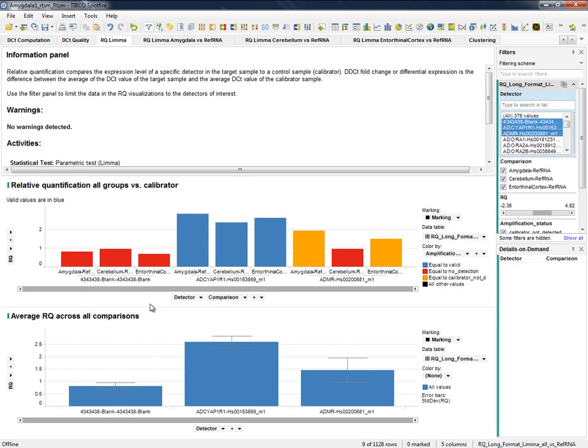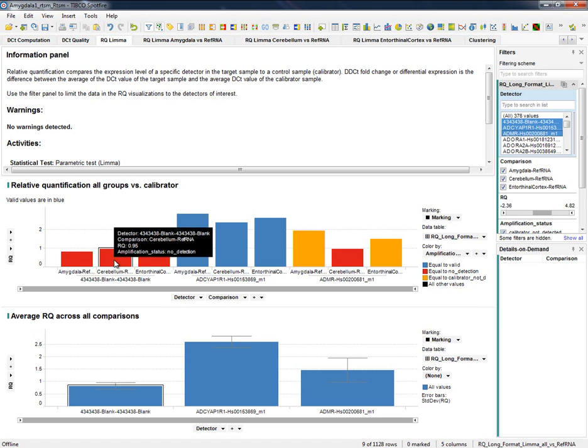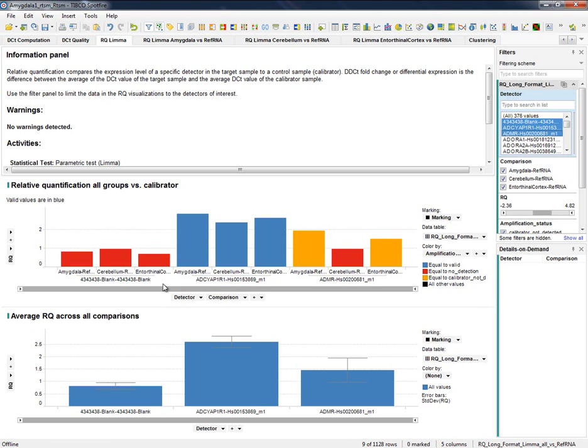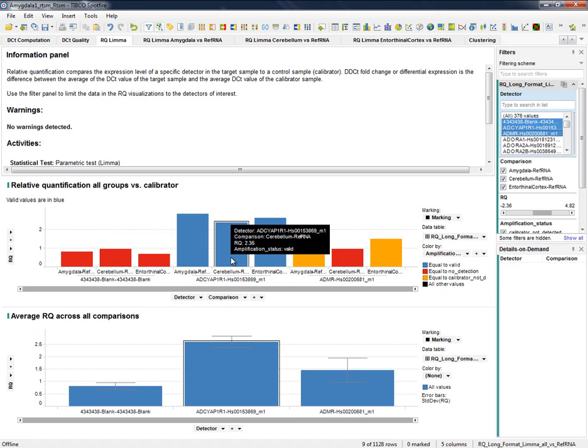The colors indicate potential flags in the expression level of the groups that we are comparing. For example, red color alerts us to the fact that the expression values of these groups, amygdala, cerebellum and control are very low so we should not rely on these results. Blue ones indicate valid RQ comparisons.